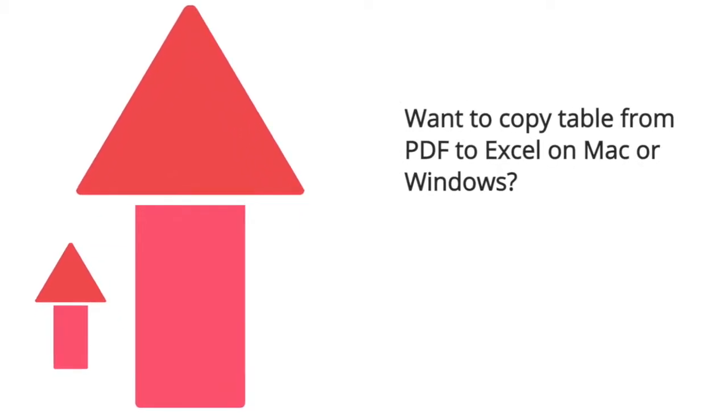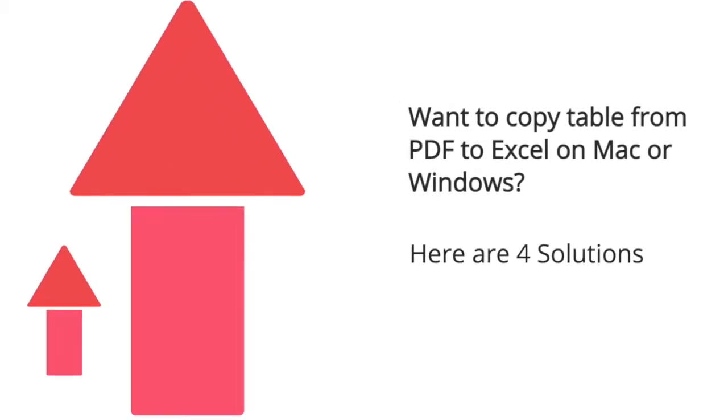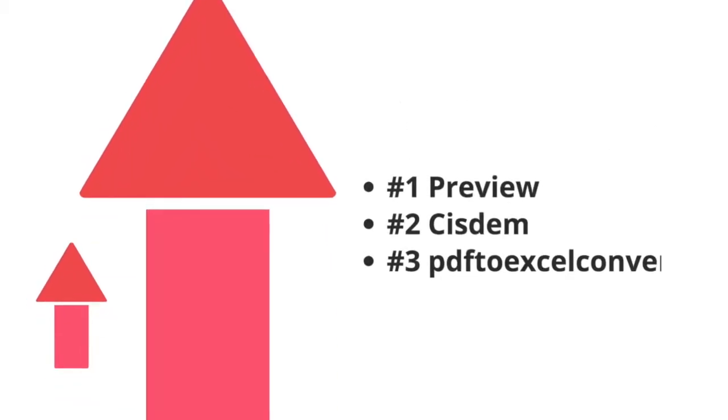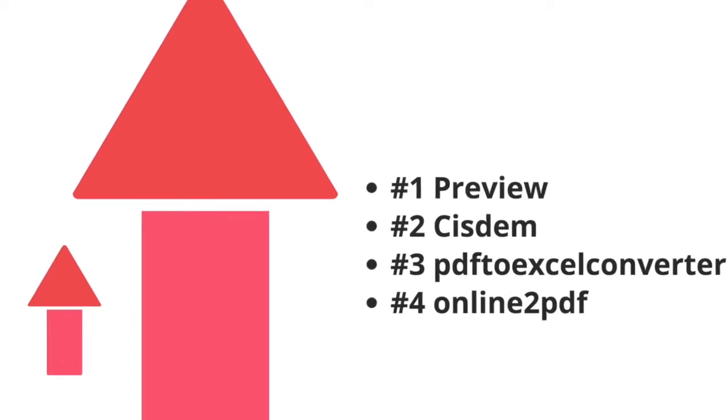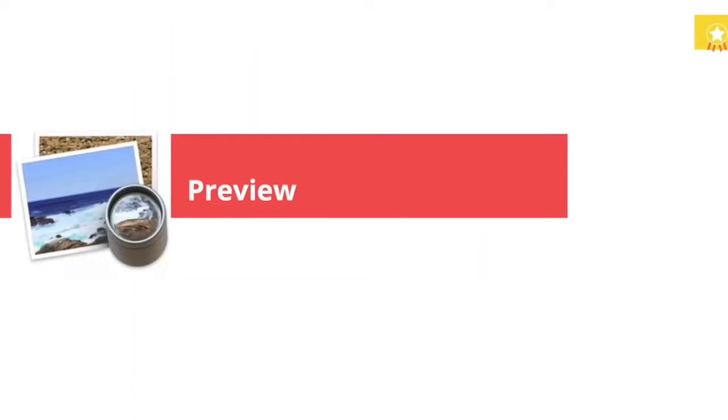Want to copy table from PDF to Excel on Mac or Windows? Here are four solutions for you, no matter you are using Mac or Windows PC.